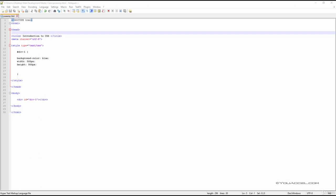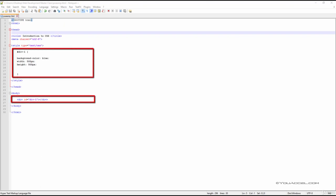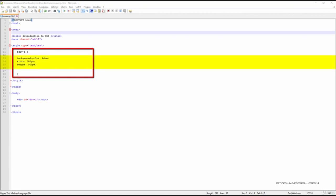On this HTML page, we have a div that references ID selector div1. We've defined some basic properties, including background color, width, and height. Note that we have not declared a position property.